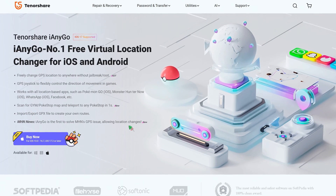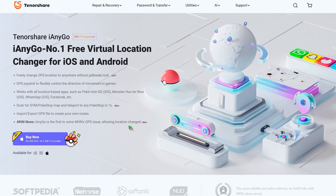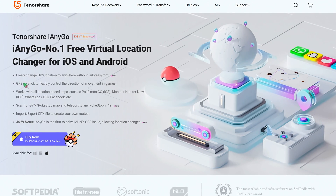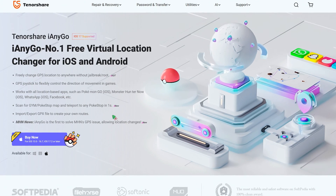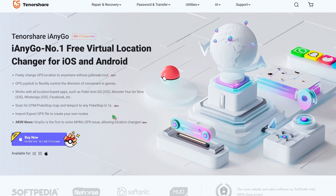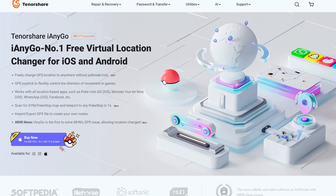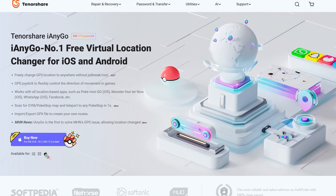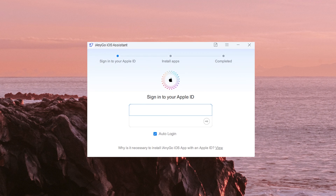iAnyGo can help you change your location at will without using a computer, helping you to play Pokémon, Monster Hunter, and other games smoothly. There's a link in the description area — remember to switch to the mobile version. Download and open iAnyGo on your computer.